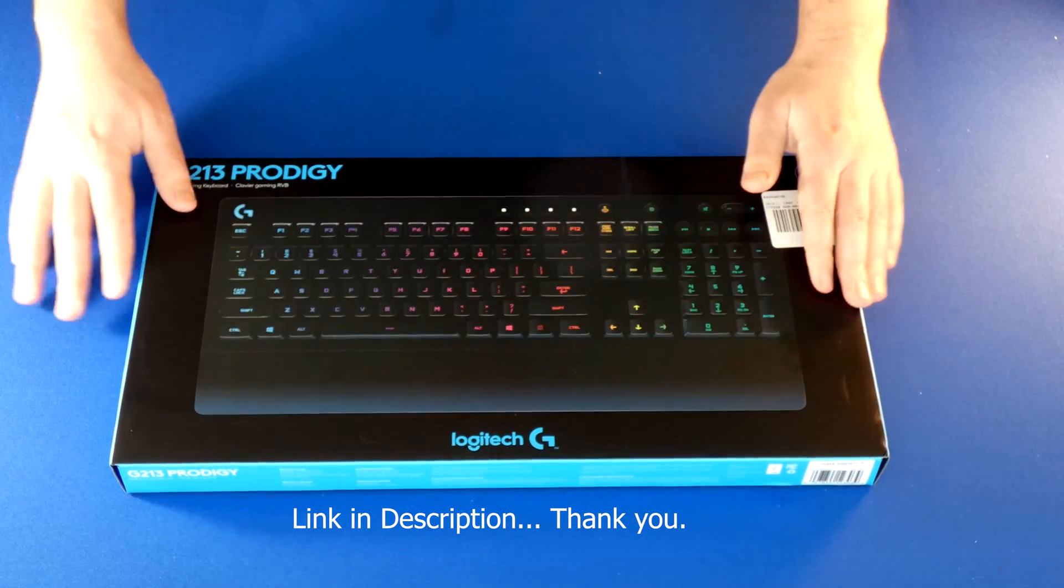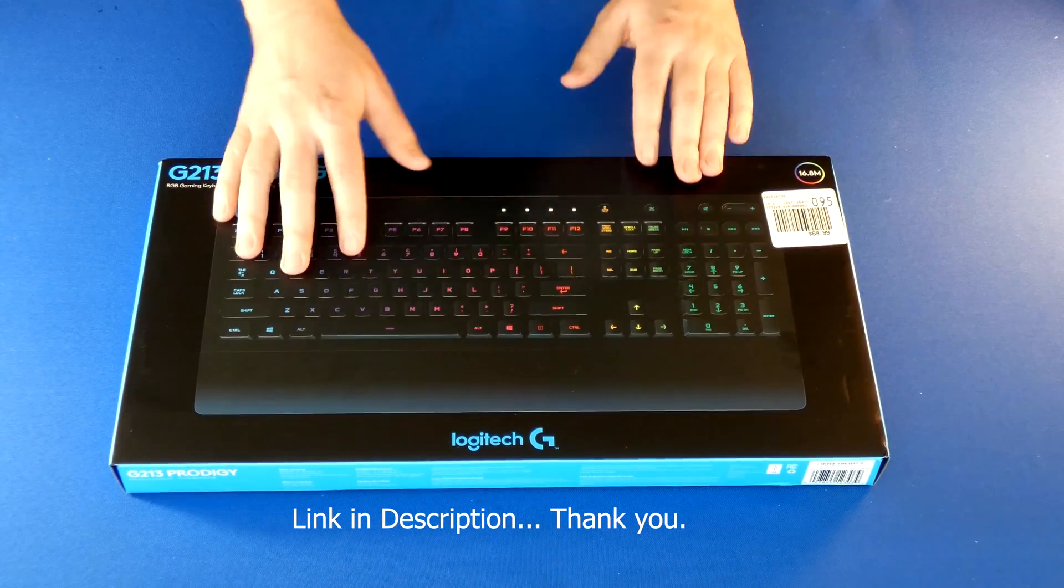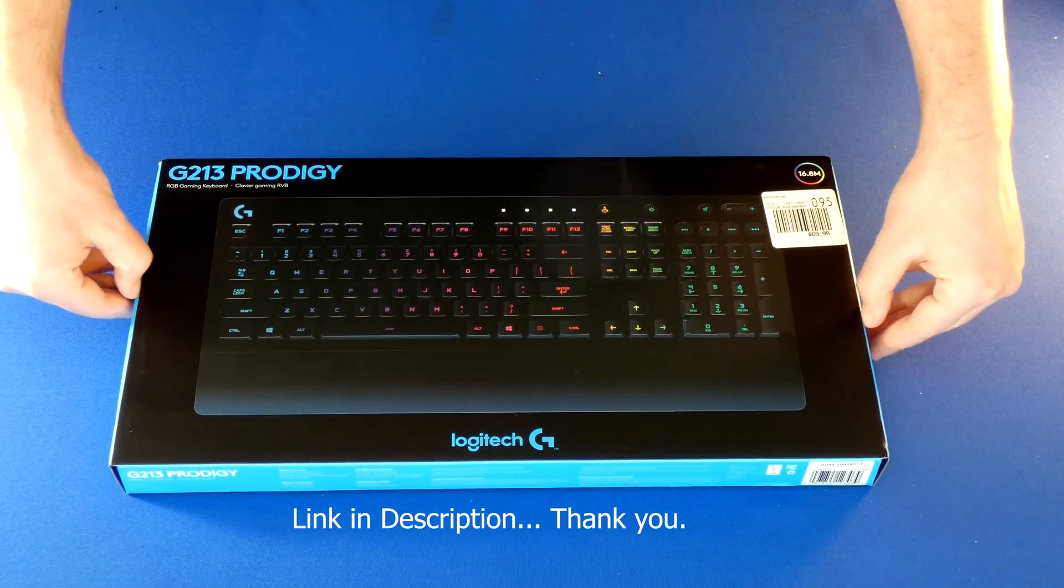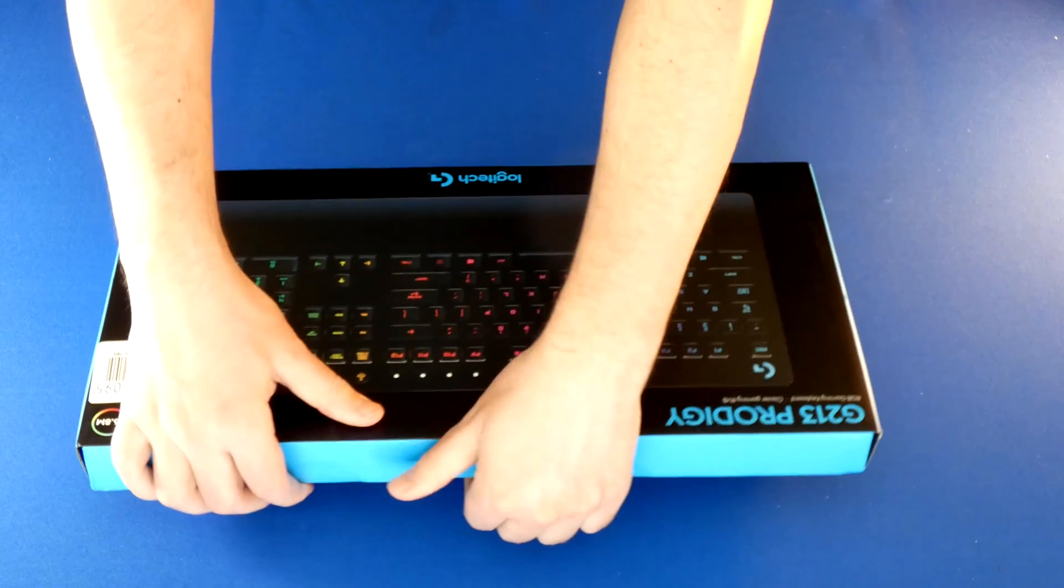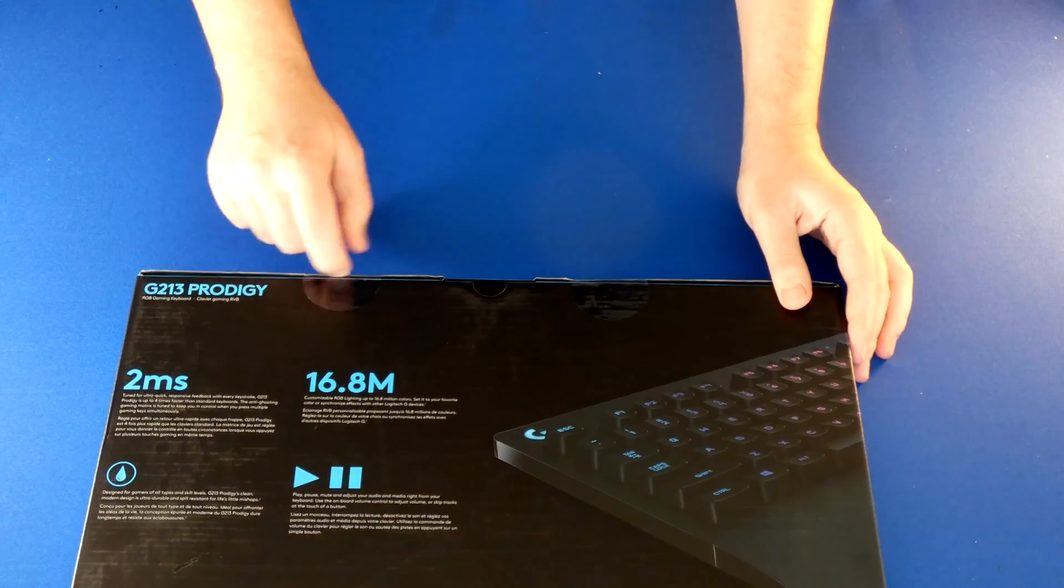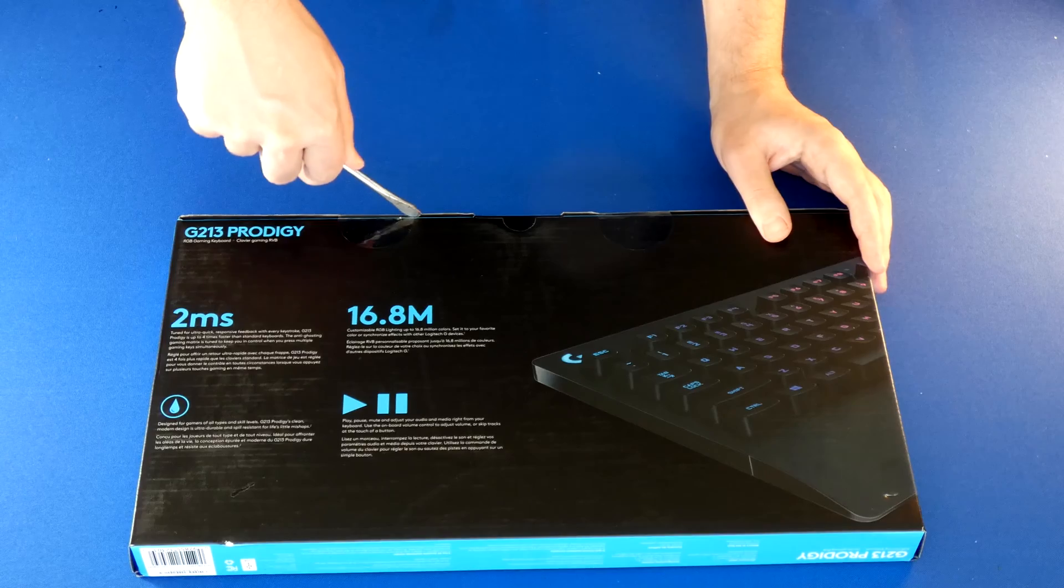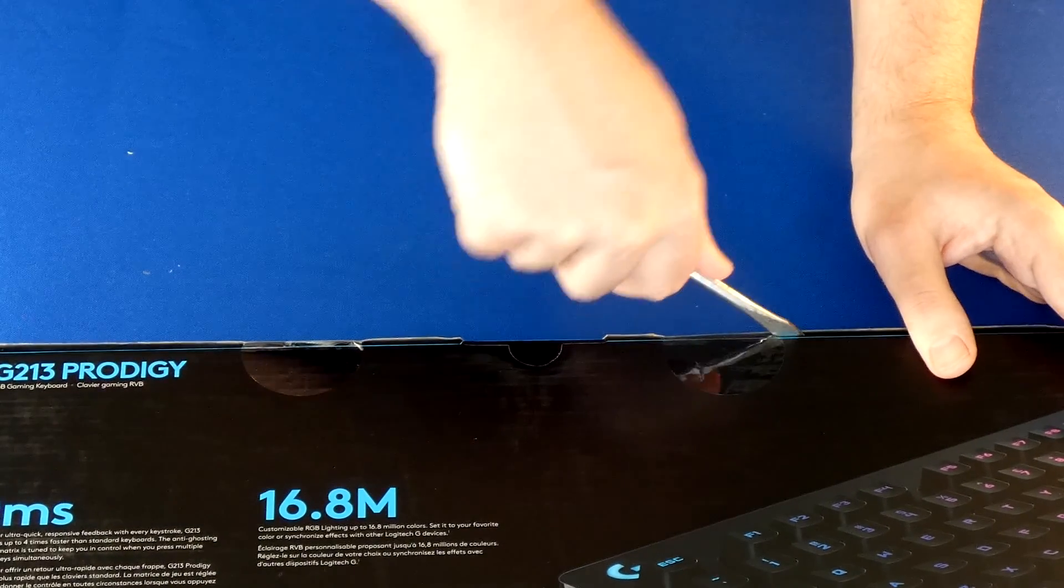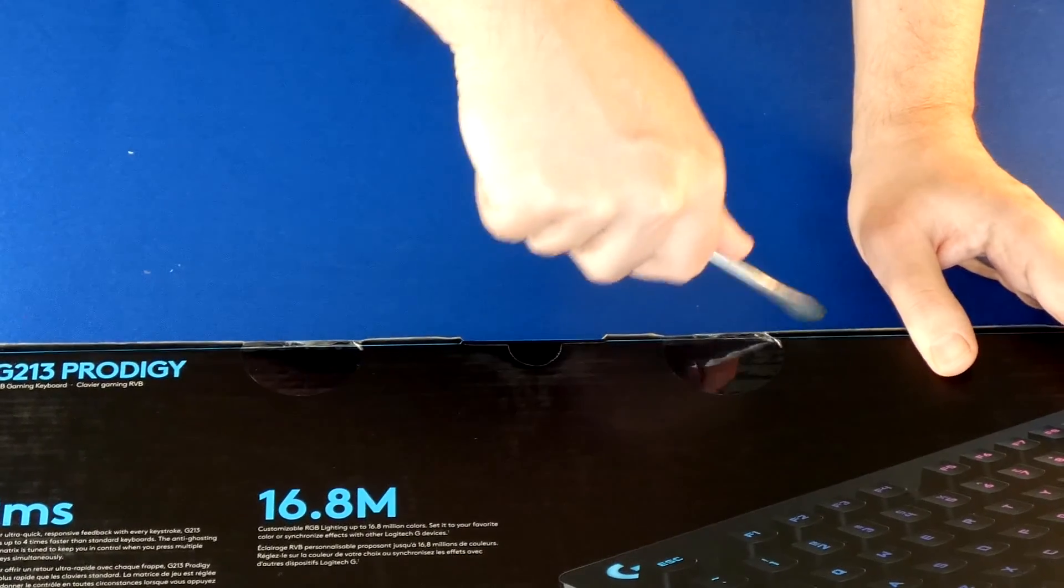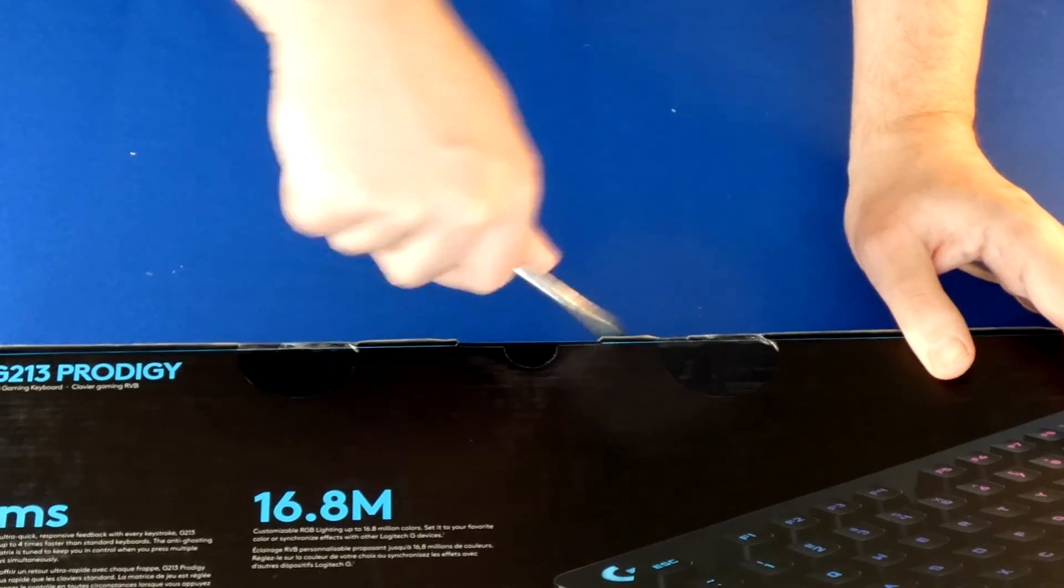I'm going to unpack this so you can see what to expect with this type of keyboard. Let's go ahead and start opening it up. Looks like it's opened from this side. There's a little tape action here, so I'm going to cut that open.